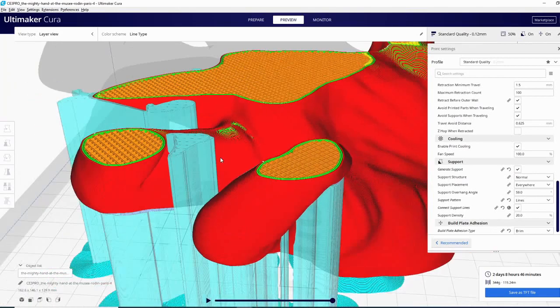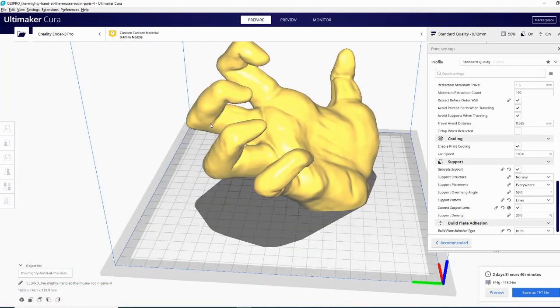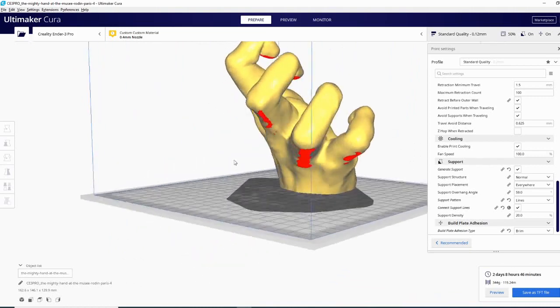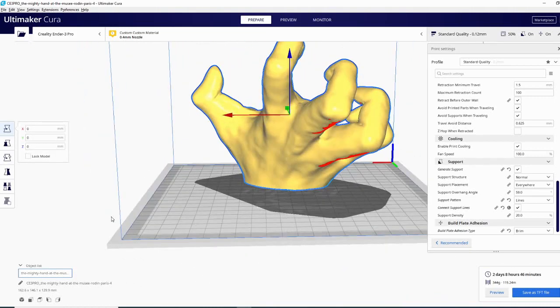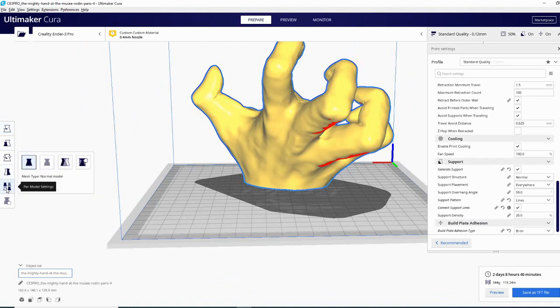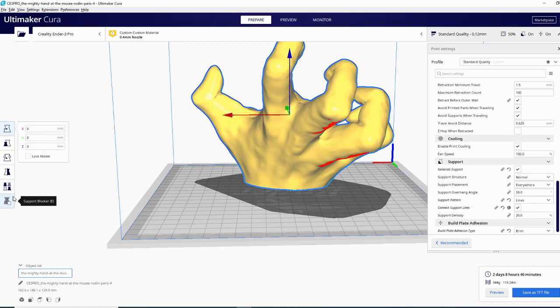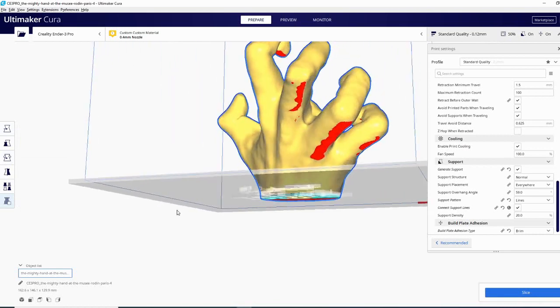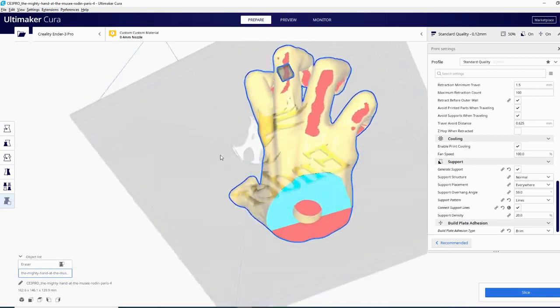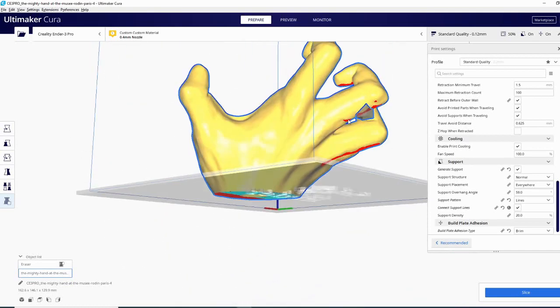So let's jump back real quick and we're going to look at a couple other options for support. So there is a setting for per model supports. It's going to be over here on the side. We're going to look at the per model settings. And if you look through here you can either decide to print the whole model as support or you can modify some of the settings. So let's go ahead and look at the support blocker option. Now the support blocker is exactly what it sounds like. It allows you to place something on the model to block support in that particular area. So let's say I didn't want to support this finger.